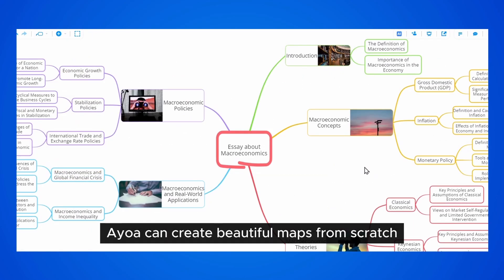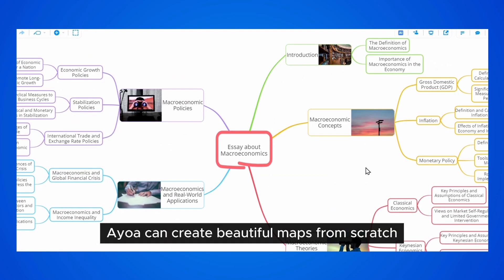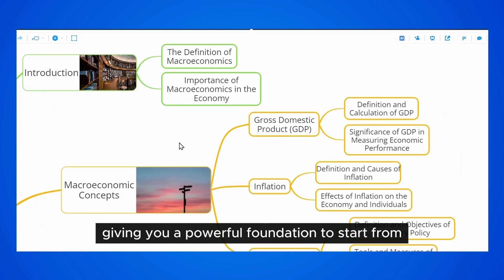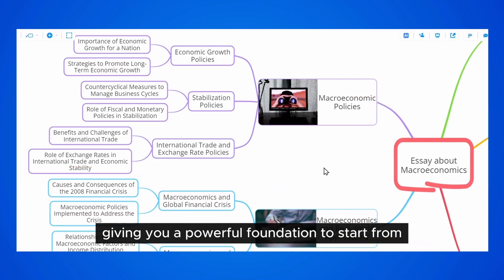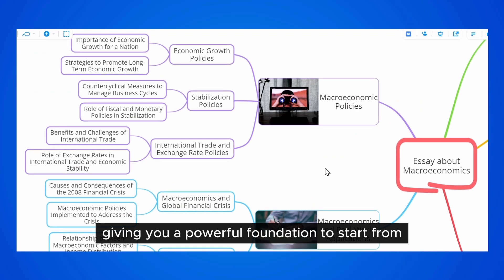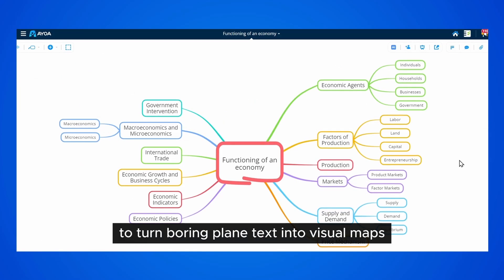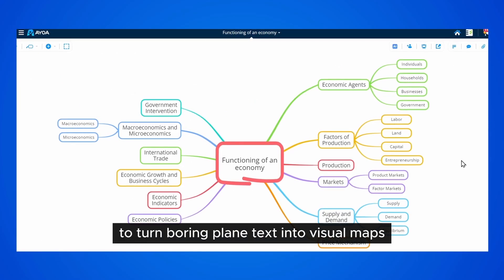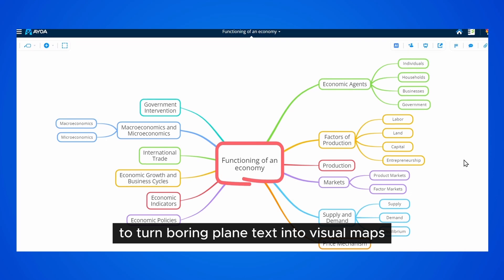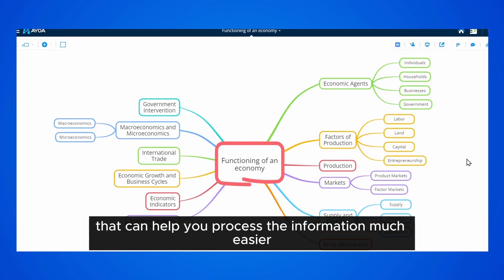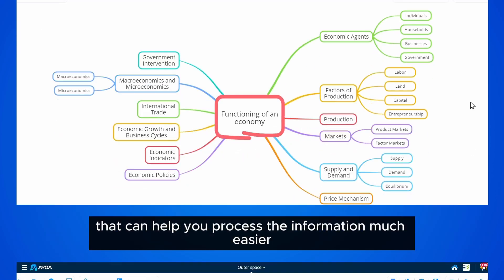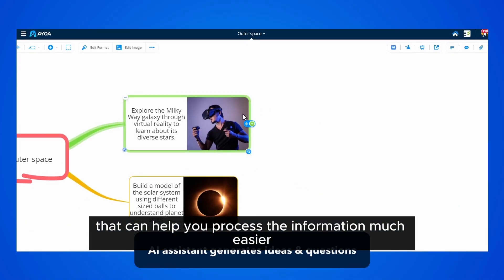AyoA can create beautiful maps from scratch, giving you a powerful foundation to start from. You can also use the AI to turn boring plain text into visual maps that can help you process the information much easier.